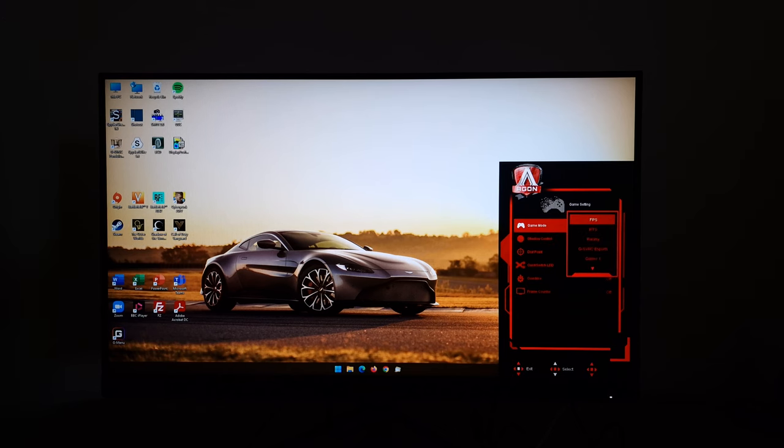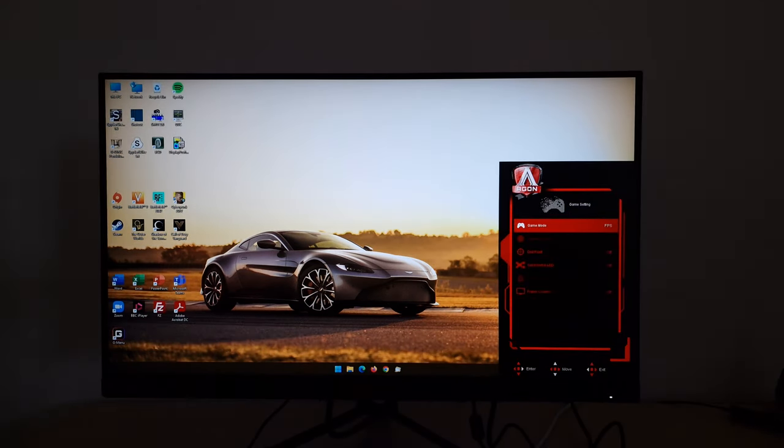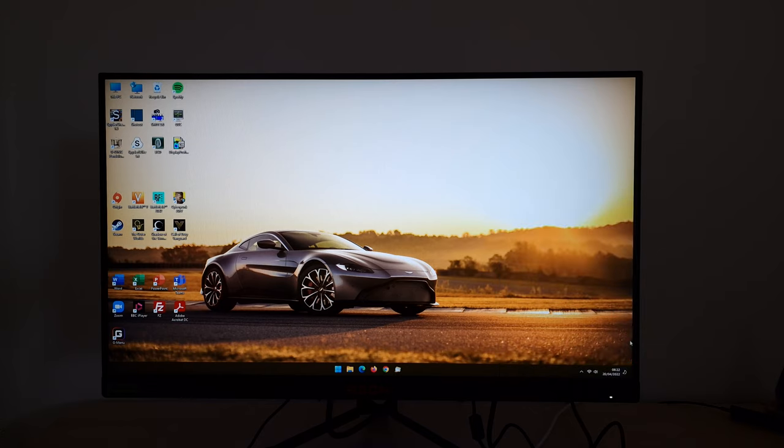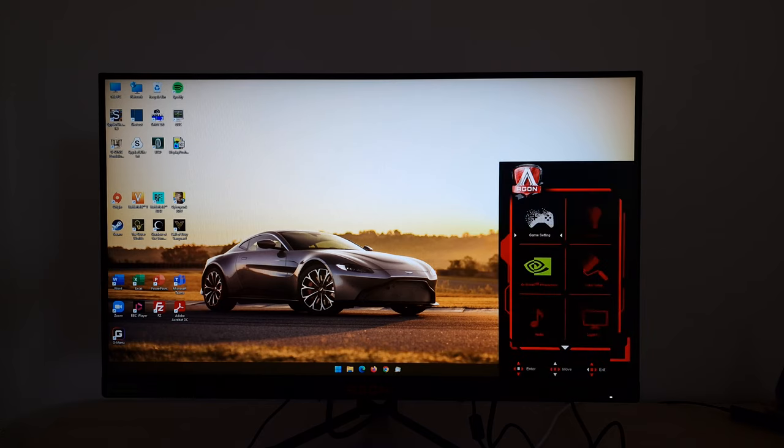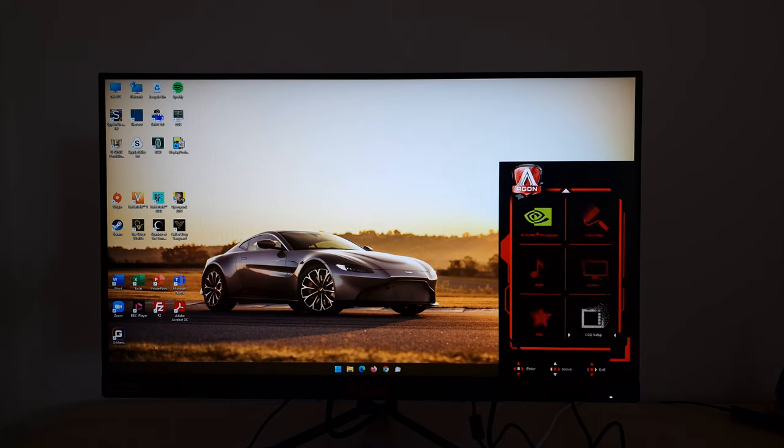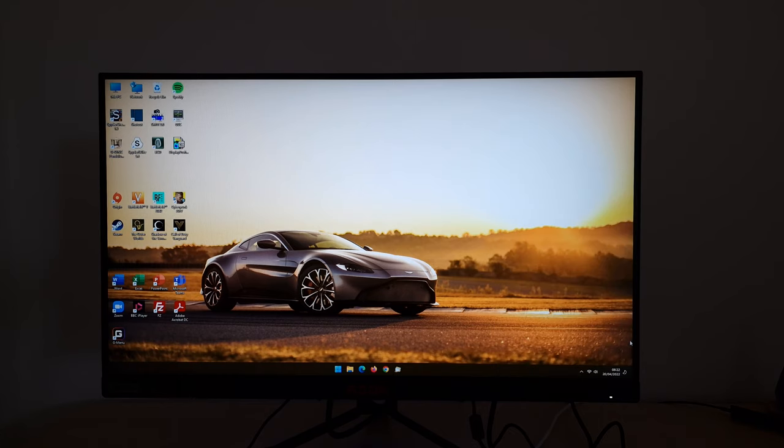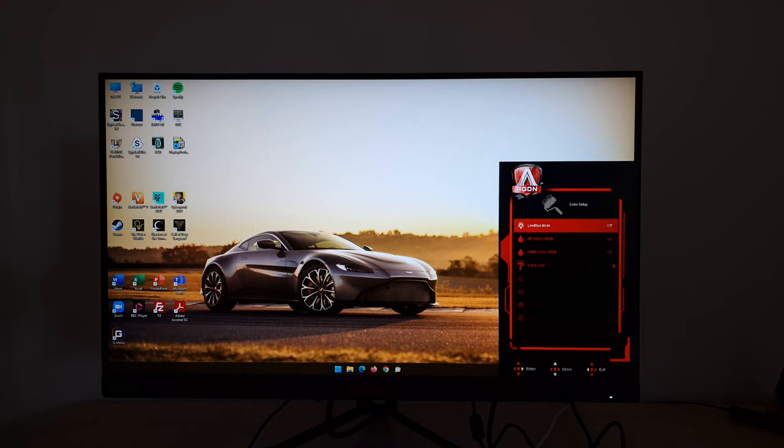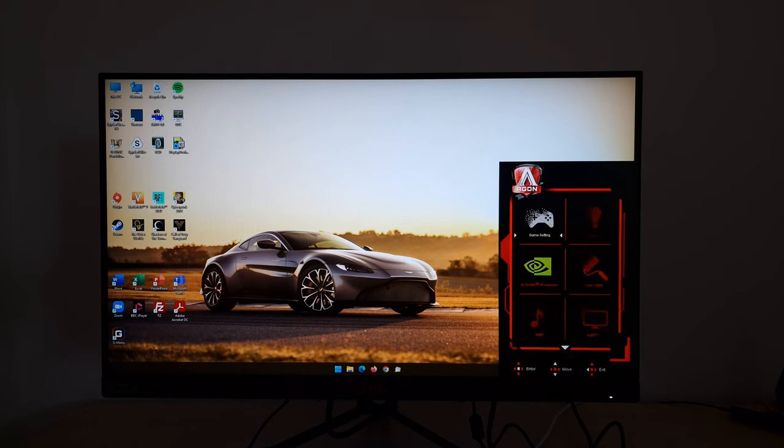The other presets, I wouldn't bother using them to be honest. They just make various preset adjustments and also lock off your control to various things. So the FPS mode, for example, you can't access the shadow control feature. You can't access overdrive either. That's locked into weak, which as it happens is the optimal mode to use in my opinion. Anyway, you can't access the luminance either, so you can't even change the brightness of the screen, and you can't change the color channels.